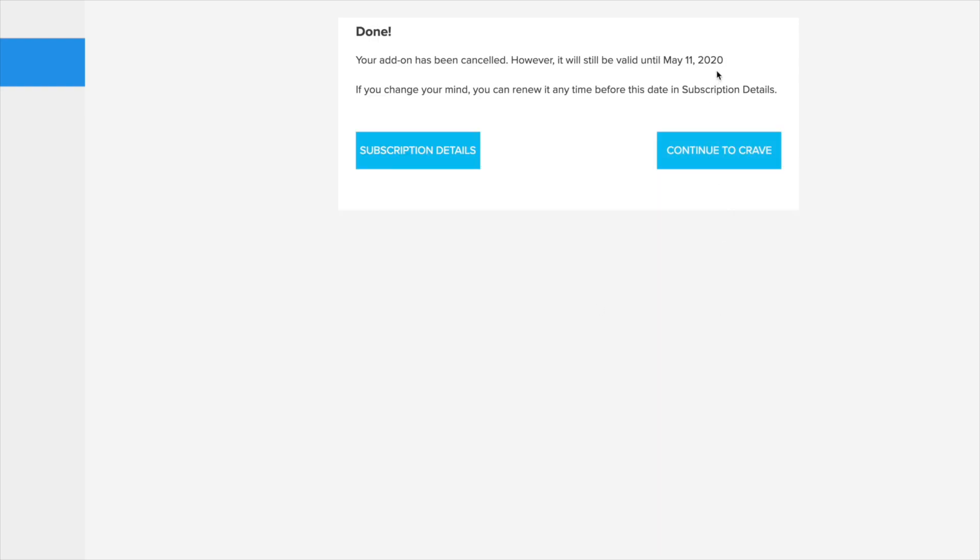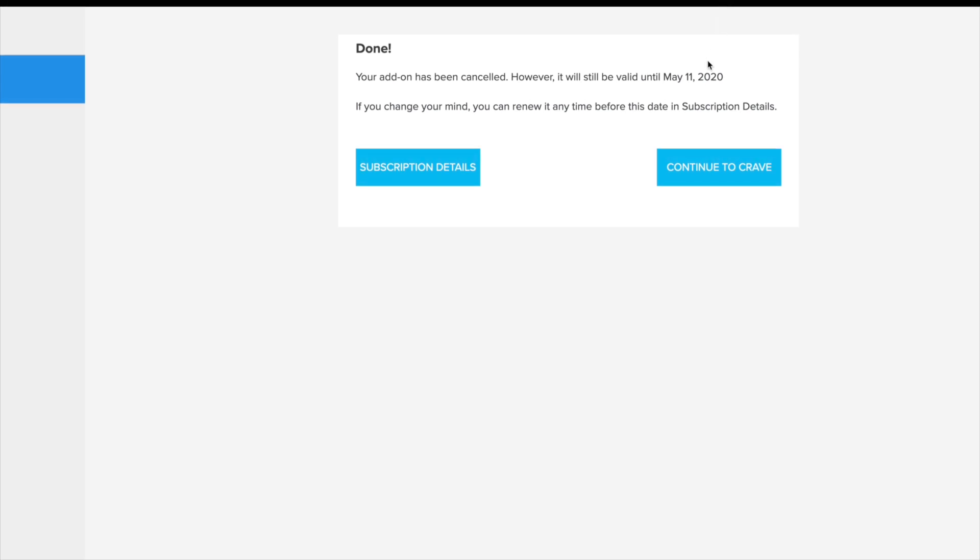You will see this confirmation. If you have a trial or paid for it until a certain date, you can cancel it before that and it will still be active until the date that you actually paid for it or your subscription ends, which in this case is May 11th. So I will have access to it until May 11th, and right now it's May 6th.